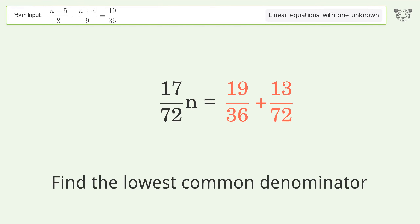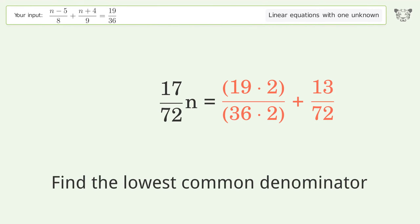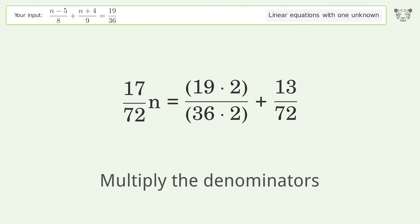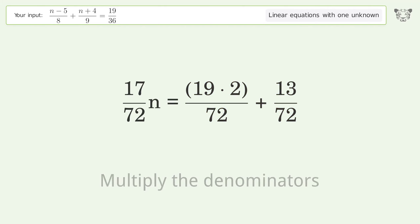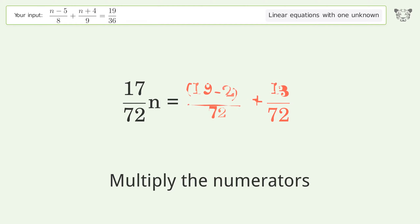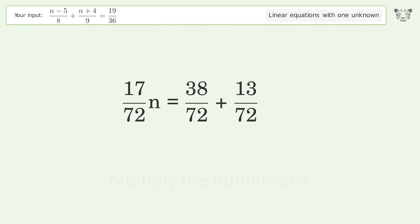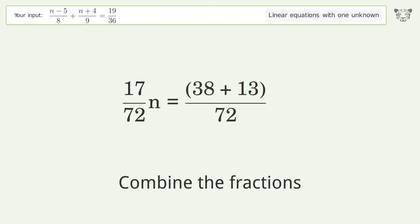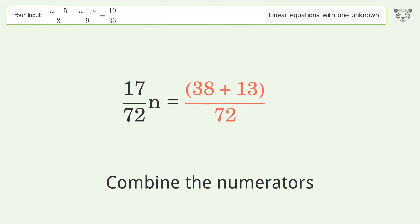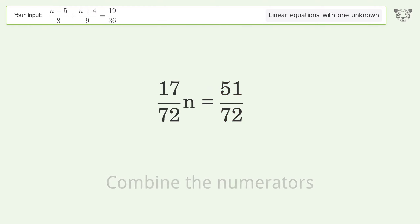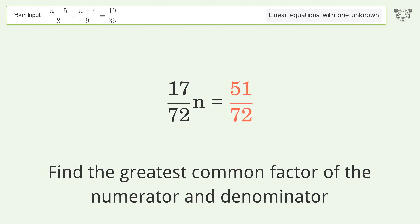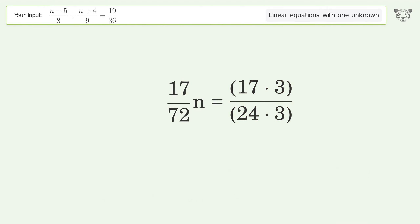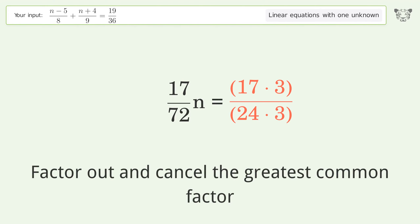Find the lowest common denominator. Multiply the denominators. Multiply the numerators. Combine the fractions. Combine the numerators. Find the greatest common factor of the numerator and denominator. Factor out and cancel the greatest common factor.